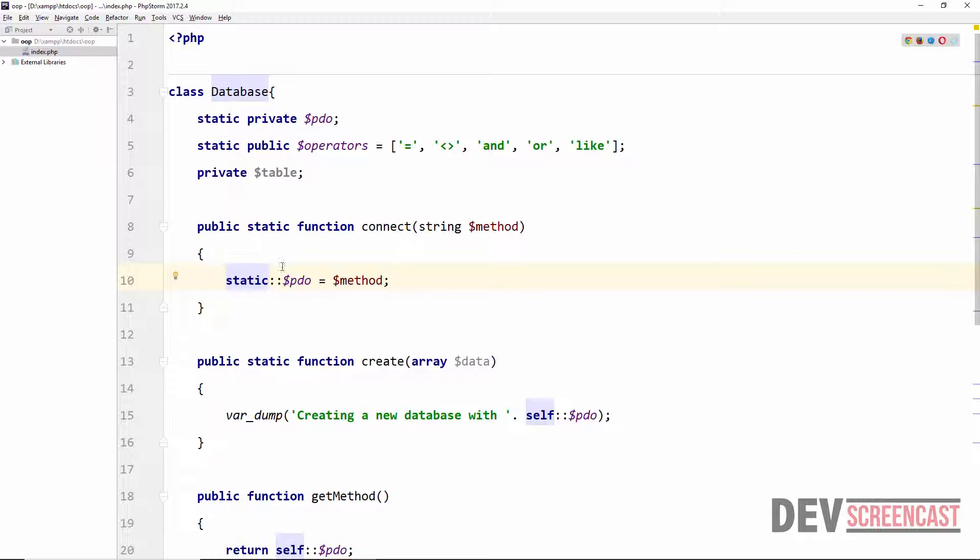So this is basically doing the same thing for us. When we use the keyword static we are now also referring to a concept which is known as late static binding.